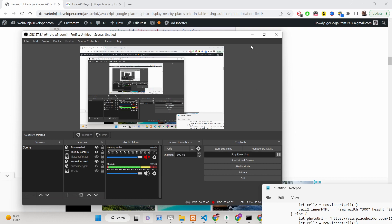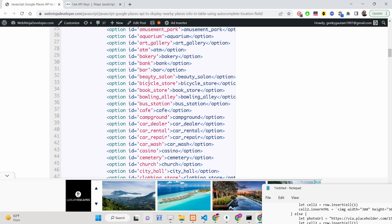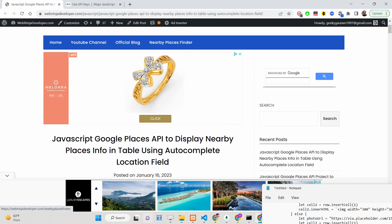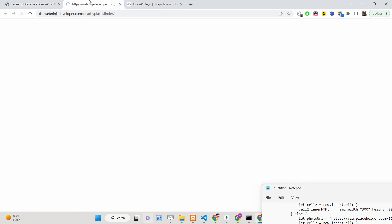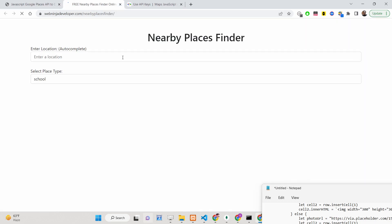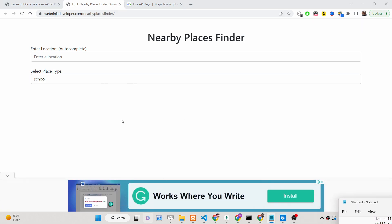Hello friends, today in this tutorial I will be showing you how to build a nearby places finder application using the Google Places API. I have deployed this website on webdenjadeveloper.com and I have given this link in the description of this video.